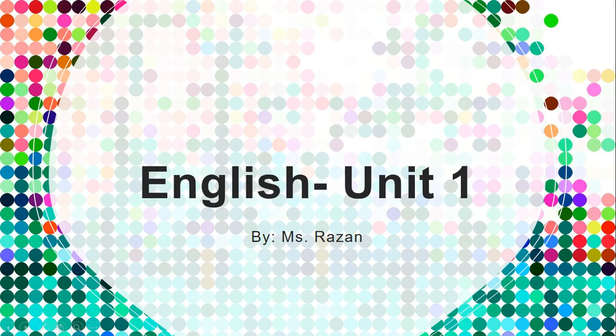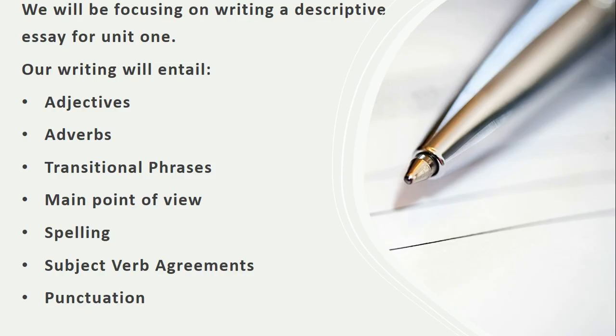Hi students, how are you? My name is Ms. Razan and today I'm going to be talking to you about our first unit in English. For grade 5, we're going to be focusing on writing a descriptive essay for unit 1.